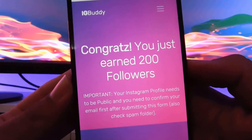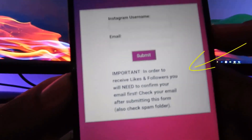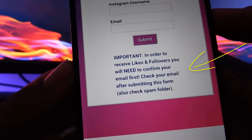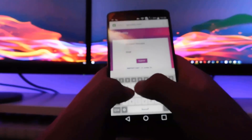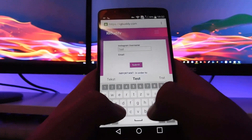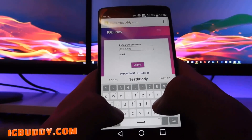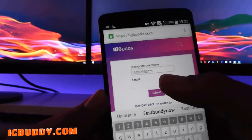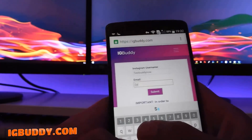After the procedure has been completed, you can see that we earned 200 followers. Enter your Instagram username and email and check your email after submitting this form so you can complete the confirmation. So I'm going to enter my username — you can enter yours — then I'm going to enter my email.